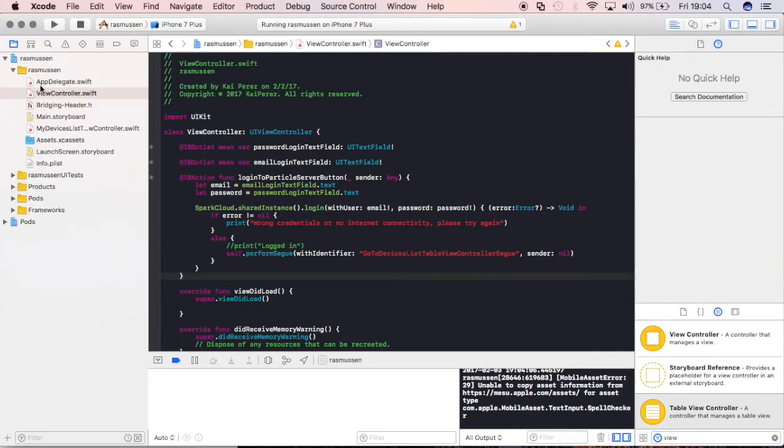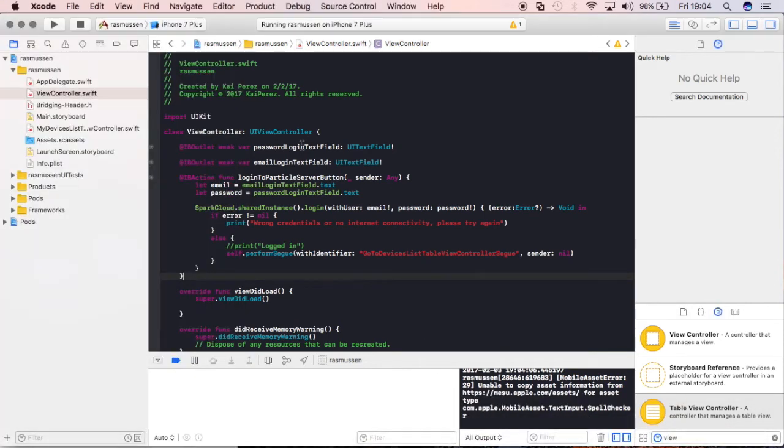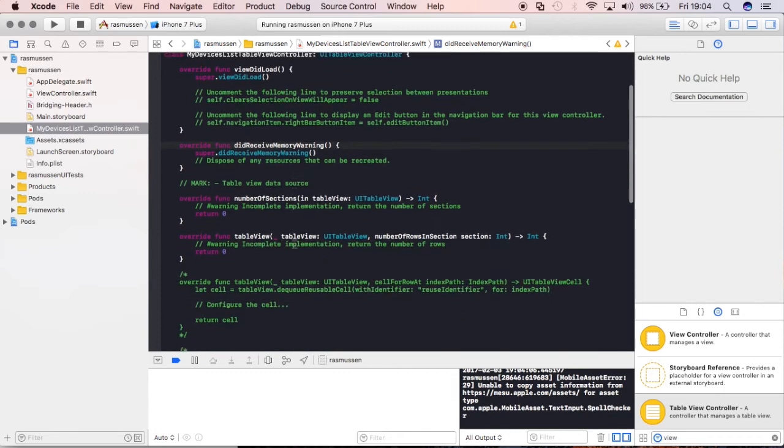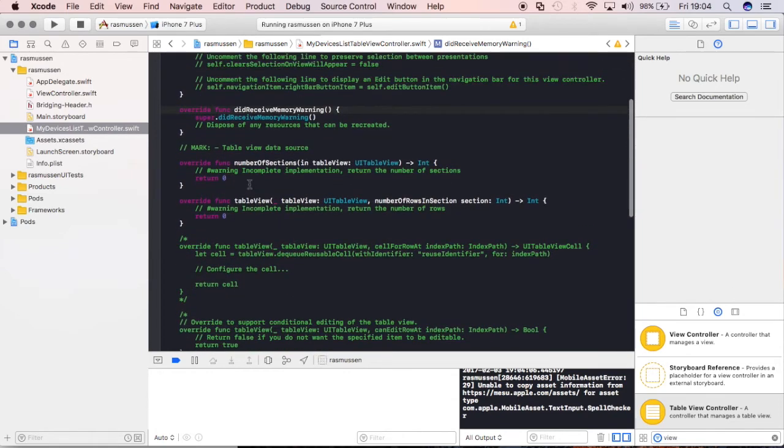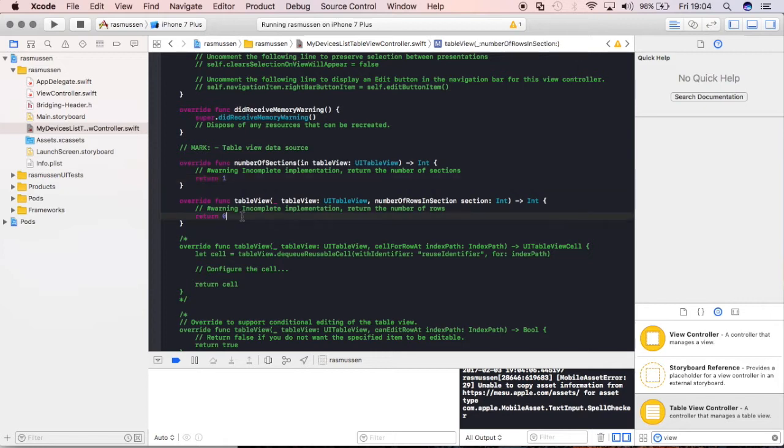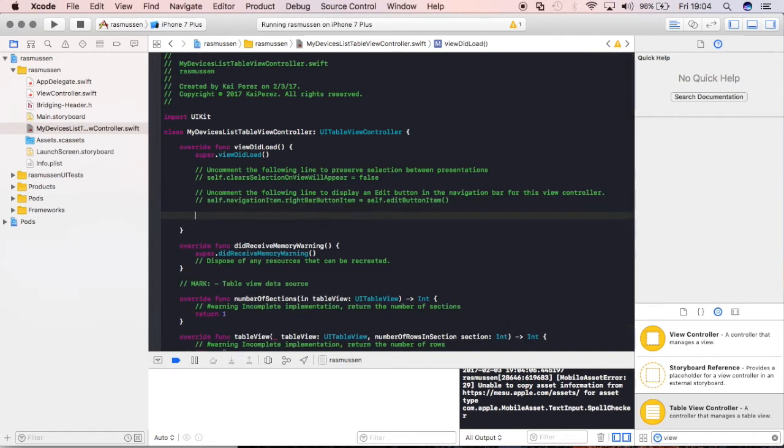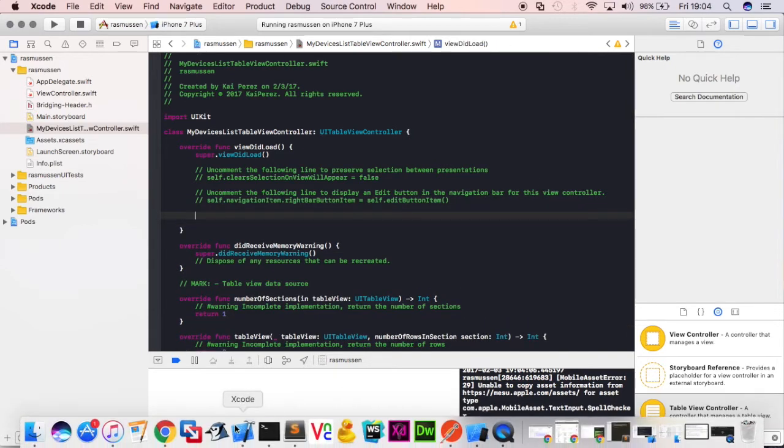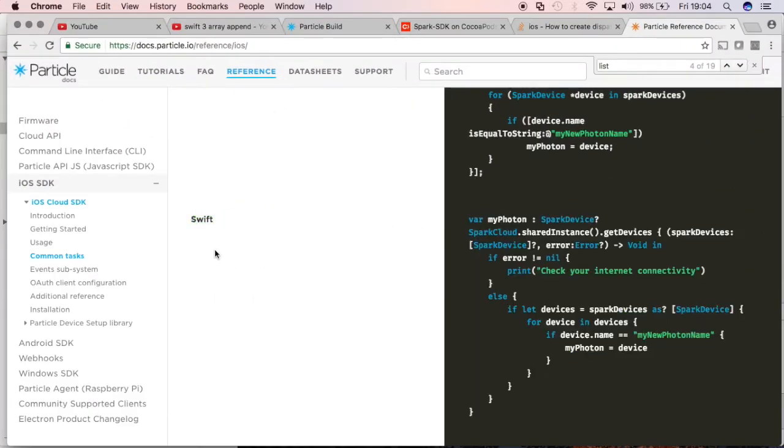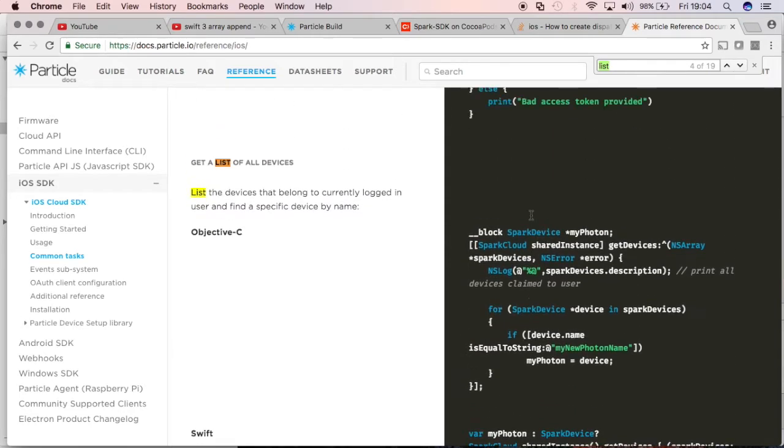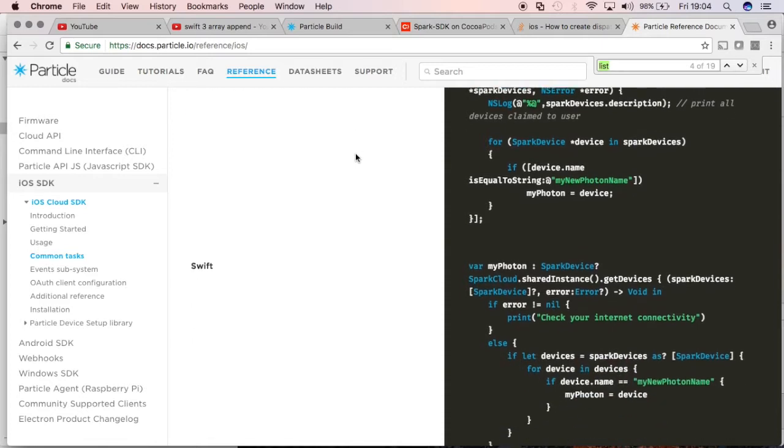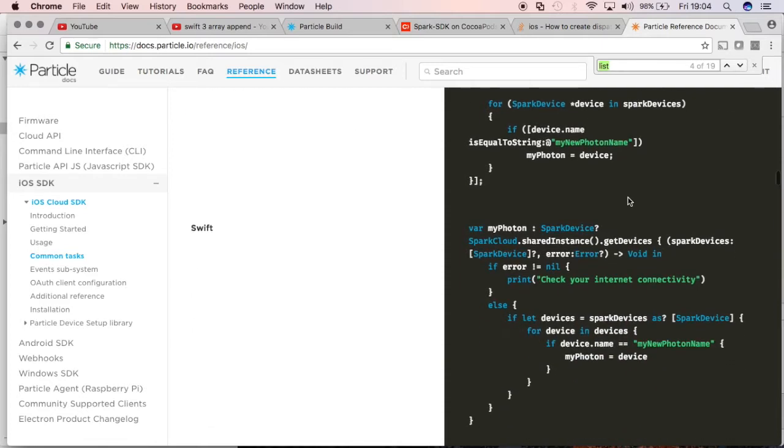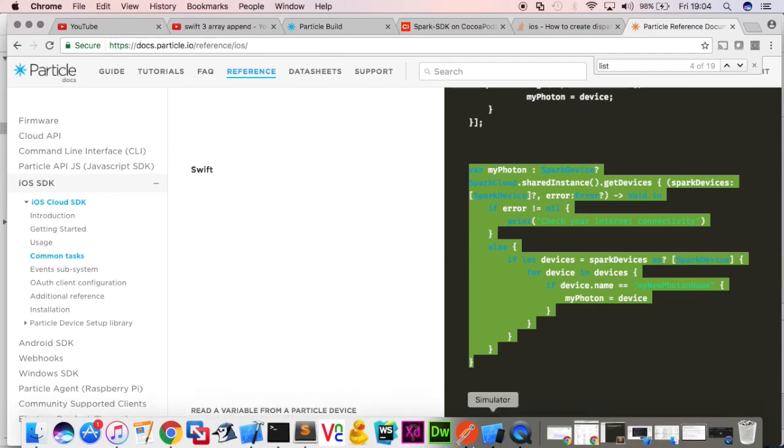Once we log in you can see that I am segued to a second view, that's pretty cool. Now what we actually want to do is, there's no data within there. In order to start giving it data, we'll always return one section. When the view loads what we actually want to do is use another API call. I will open up the handy dandy particle reference and if you look up list in the iOS SDK you can see that it is going to list the devices that belong to the currently logged in user. I'll just copy this block of code and we'll start modifying it.